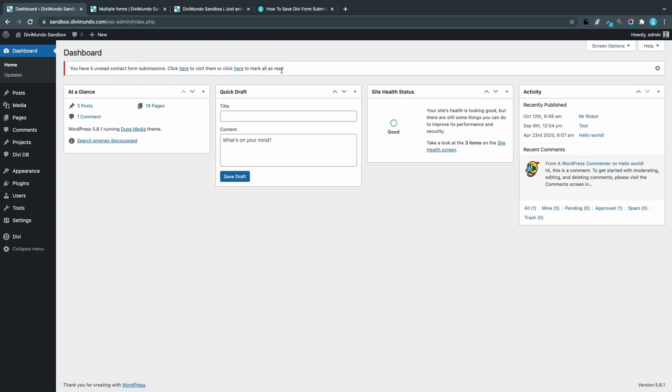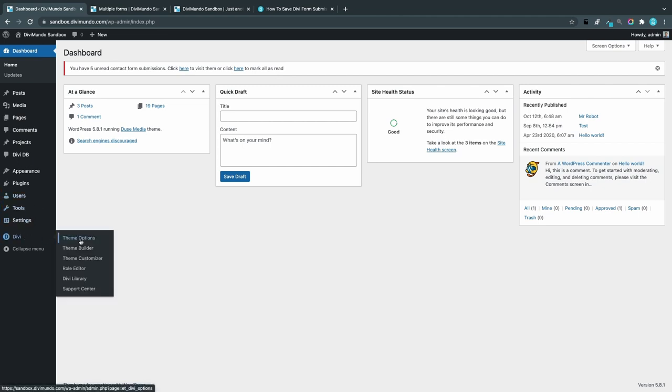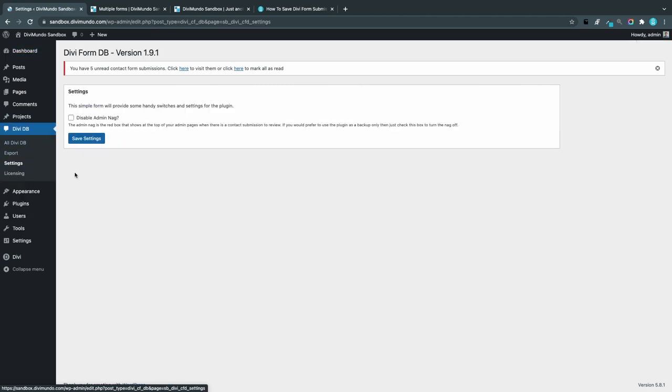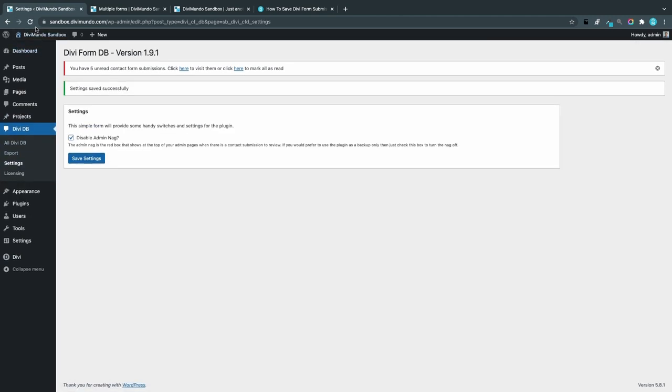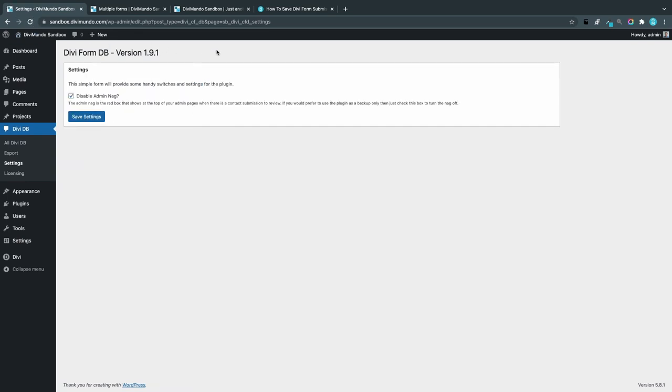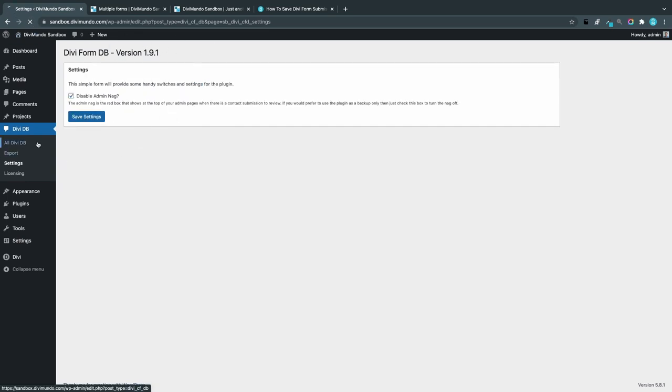So if you think that's annoying, you can just go to DV DB Settings and disable it and save the settings. If I refresh, you can see that this line is gone, but you still have all the submissions in the database.